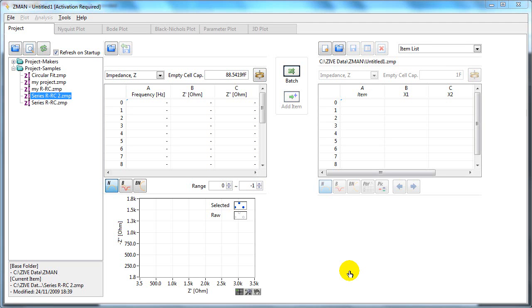This screencast covers the modelling function in the Z-Man software. This is to fit your EIS data to an equivalent circuit.